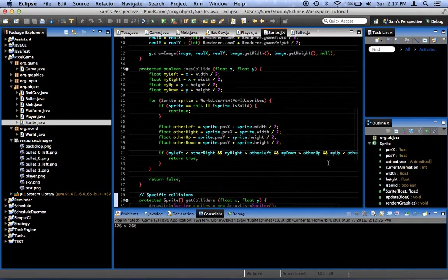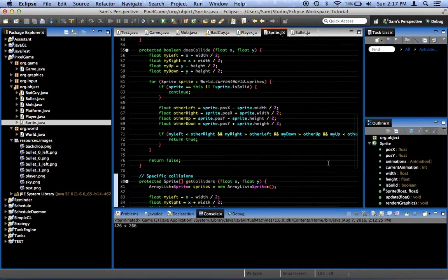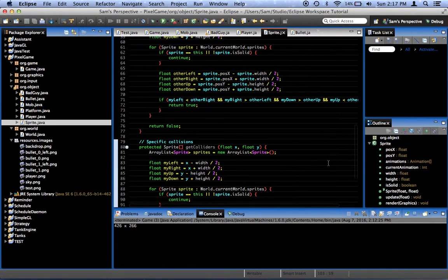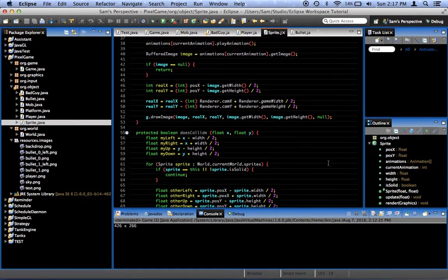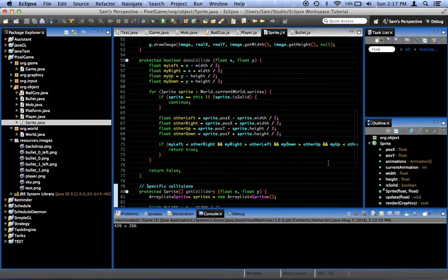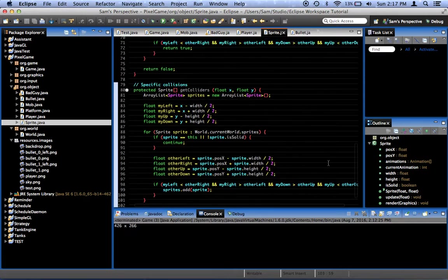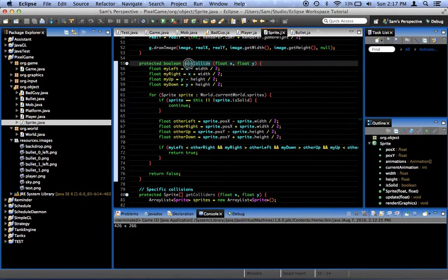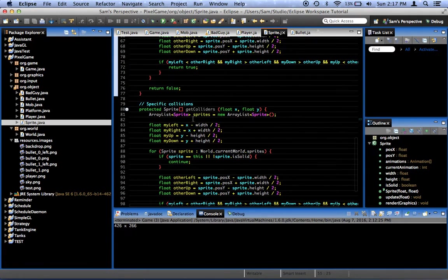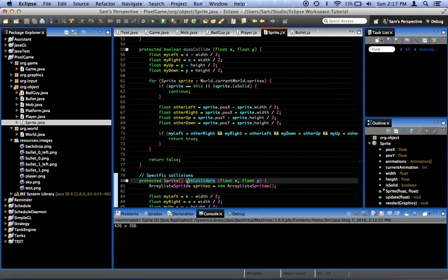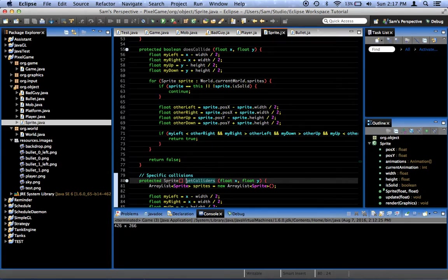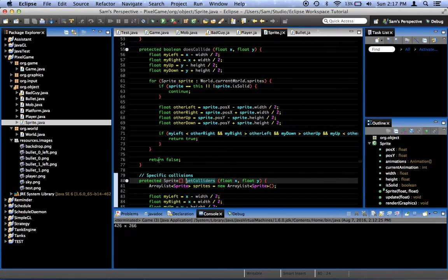That's getColliders right there. One thing, if we wanted to, we could simplify things by, instead of having two methods and using doesCollide, we could just say getColliders, and then to determine whether we're colliding with anything, we just say if getColliders.length is greater than zero. If there's any collider in this spriteArray, then we must be colliding with something. Pretty self-explanatory.